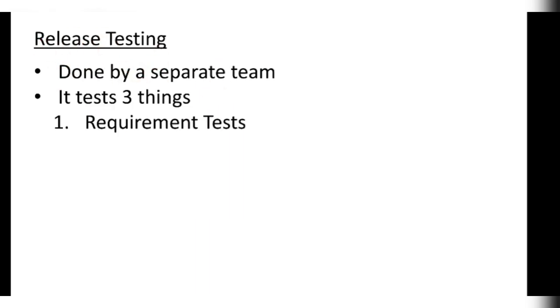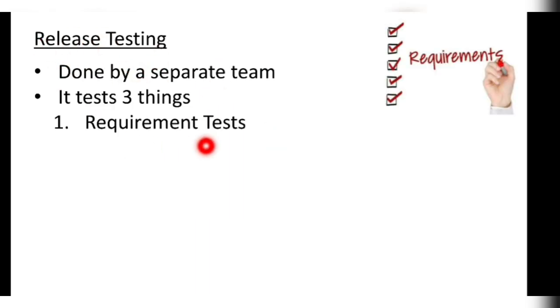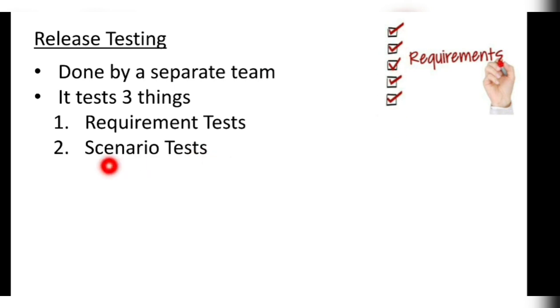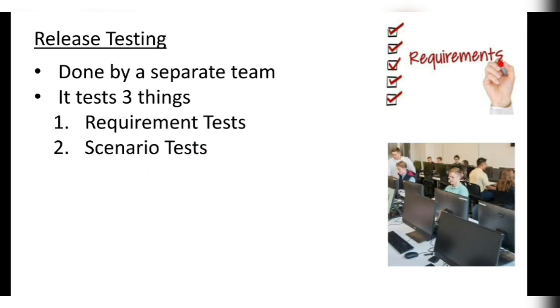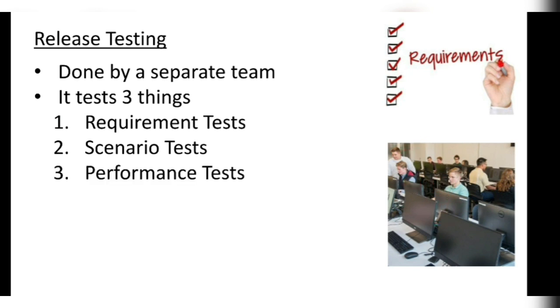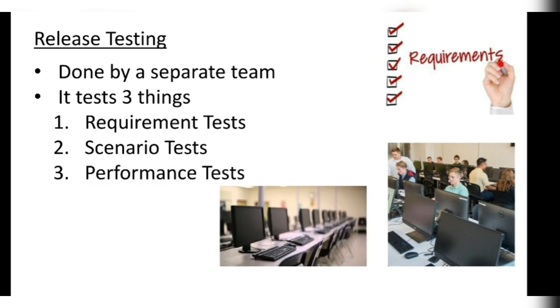Release testing means when a product is developed, it is done by a separate team. The release testing tests three things: first requirements test, whether the product meets all the requirements; scenario test, whether the product is capable of working in an environment like this; and performance test, how well the product performs.